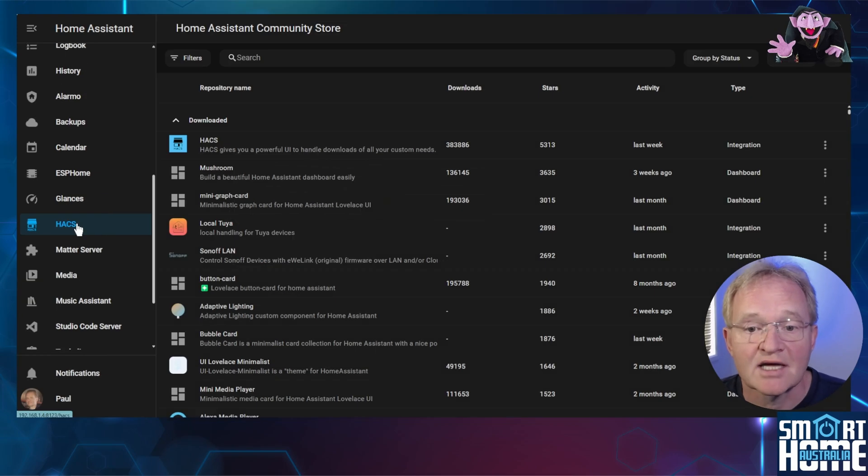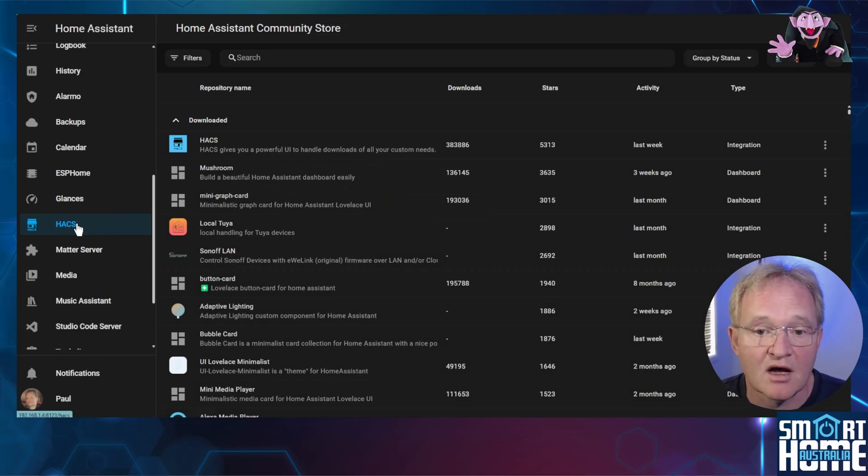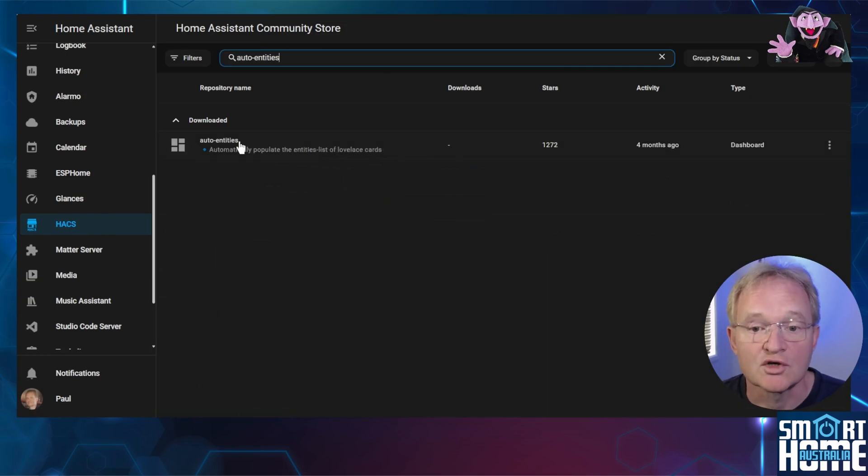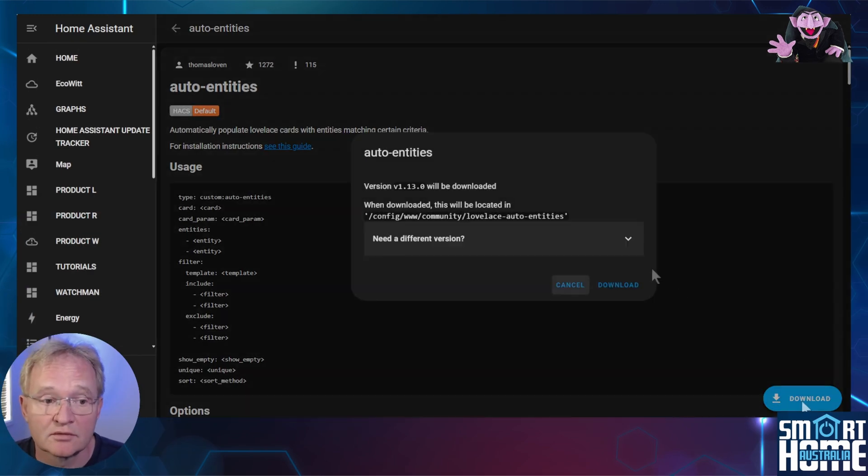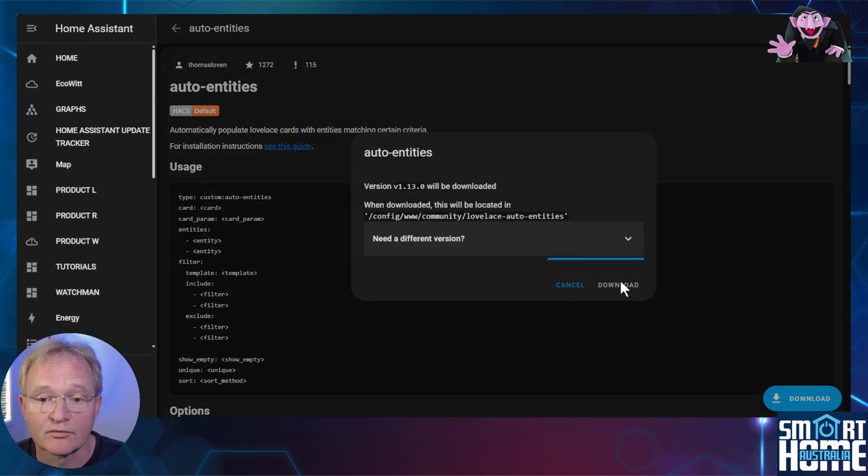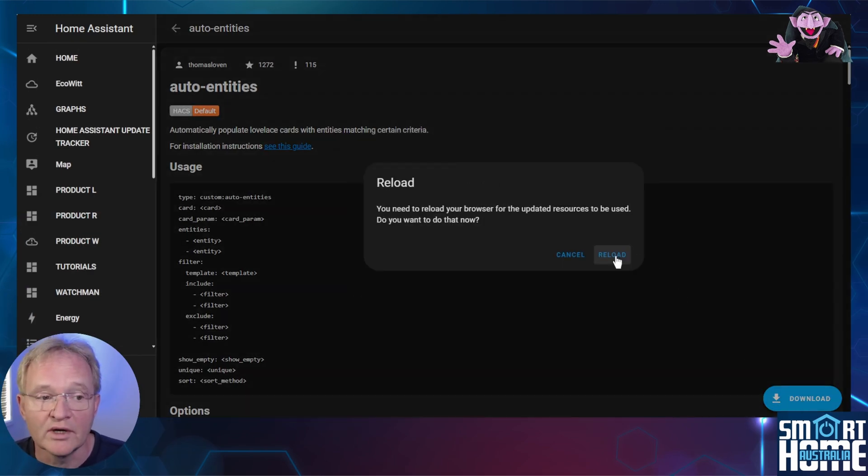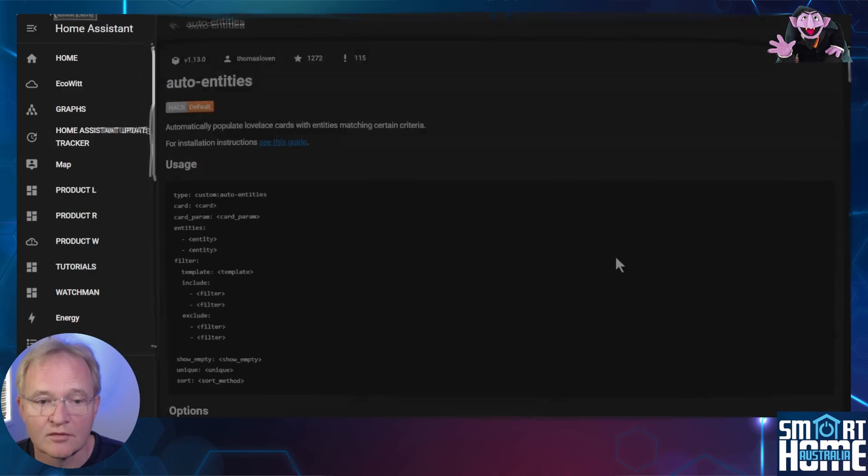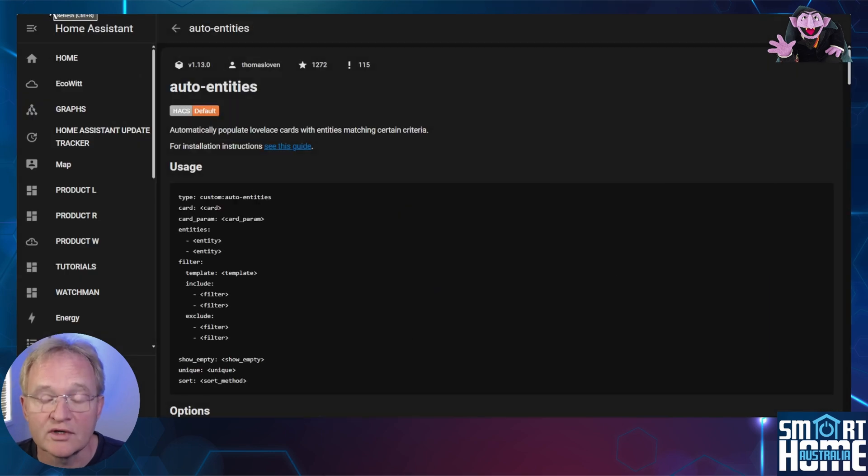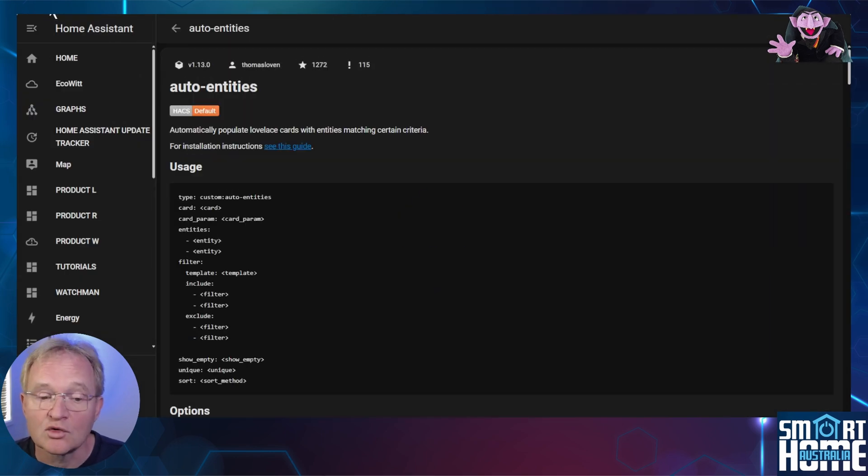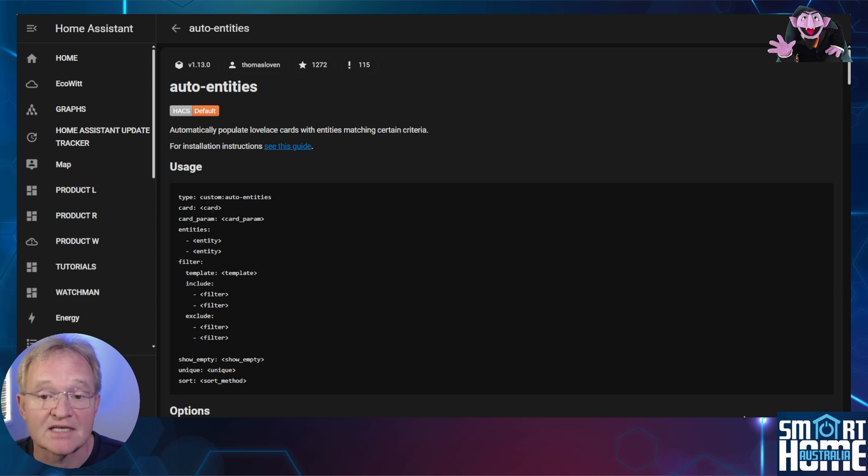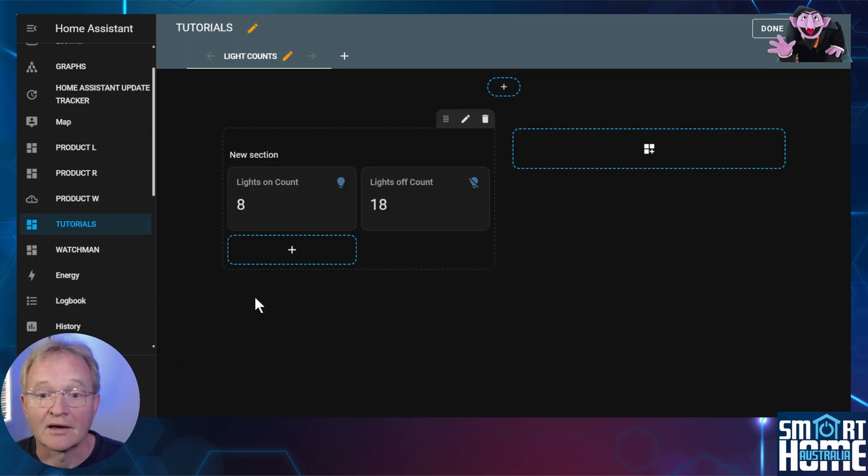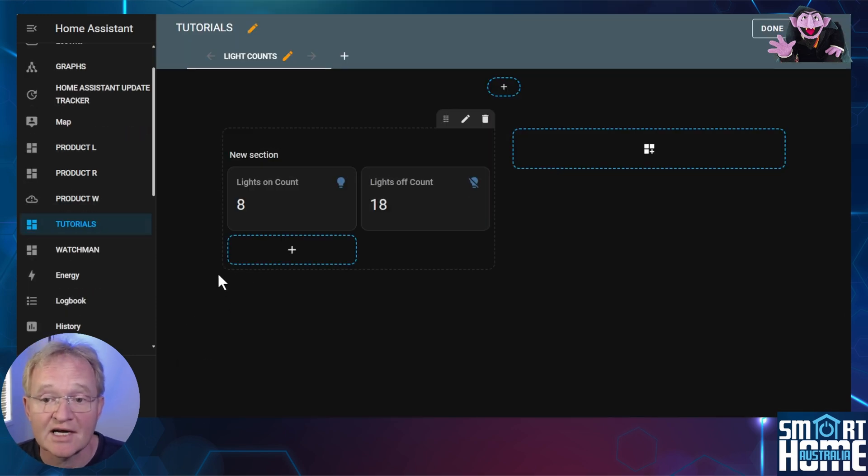Select hacks from the menu in the left hand side. Search for and select auto entities. Now press download in the bottom right hand corner and confirm with download and reload your browser. Make sure to refresh your screen and make sure that download does not appear in the bottom right hand corner to confirm that these downloaded correctly. Now let's use the auto entities card on our dashboard.